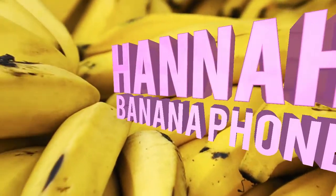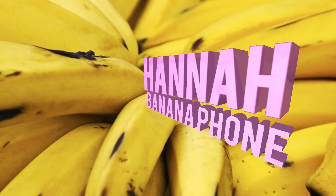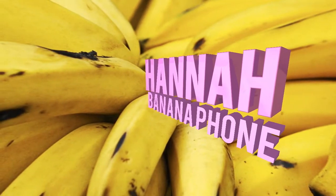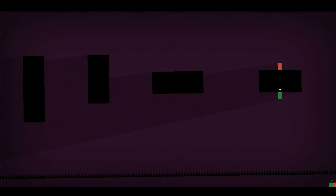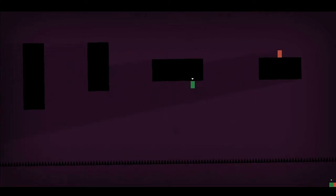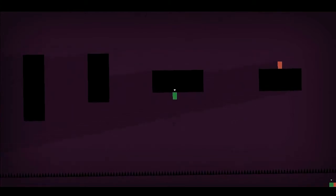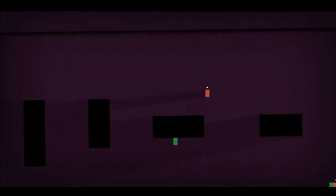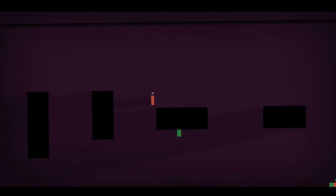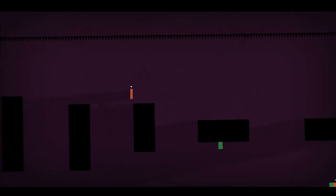Banana. Hey, it's me Hannah B and welcome back to this fantastic game called Thomas was Alone.